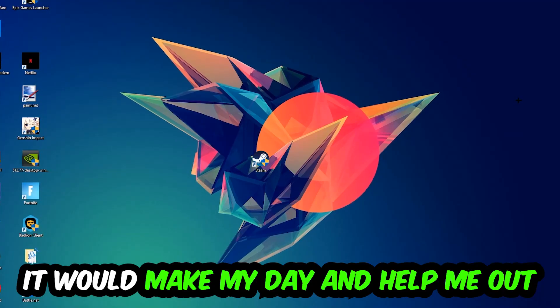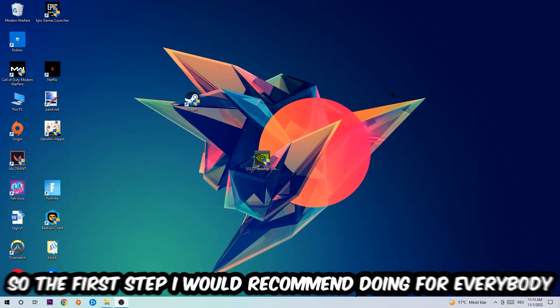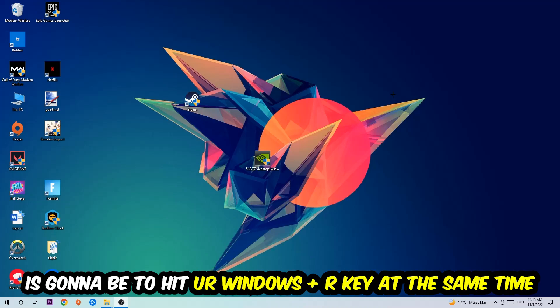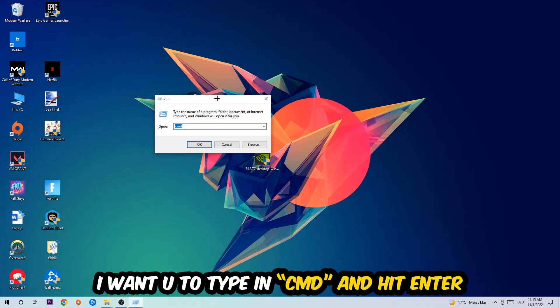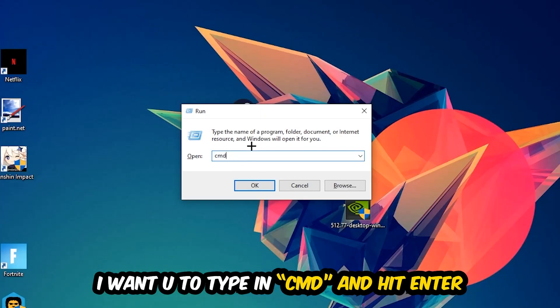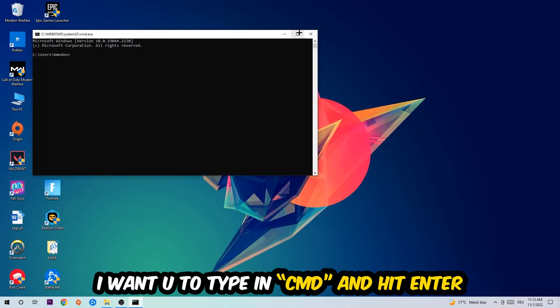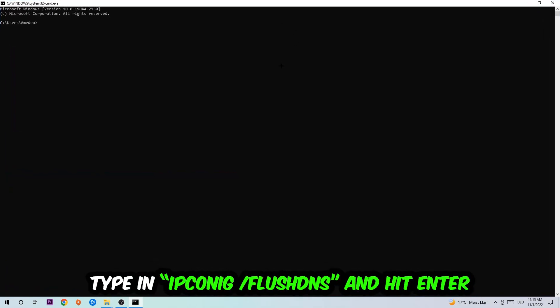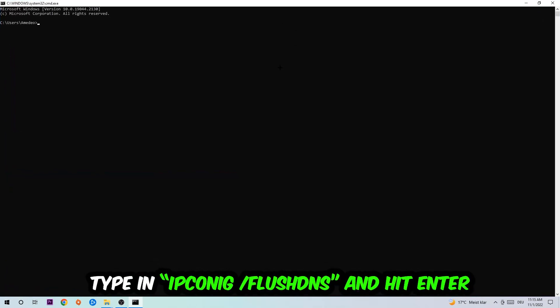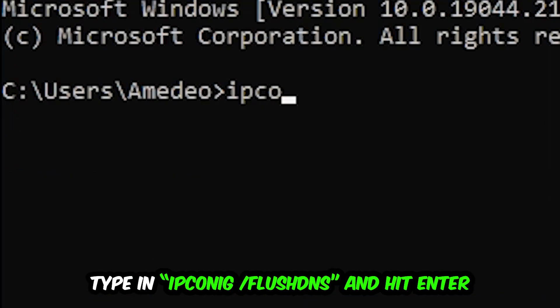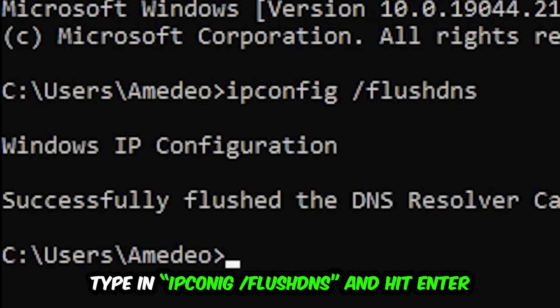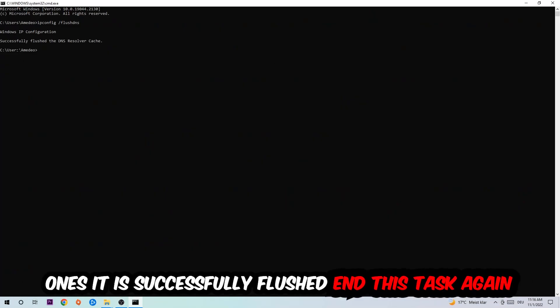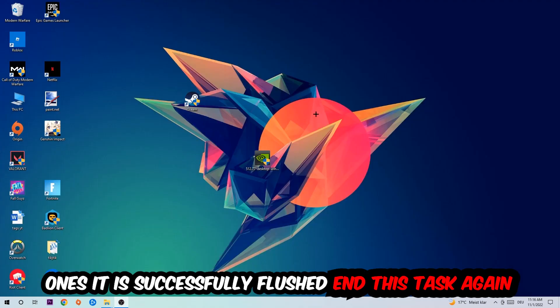So the first step I would recommend for everybody is to hit your Windows and R key at the same time. This tab will pop up. I want you to type in cmd and hit enter or okay. This tab will pop up and I want you to type in ipconfig space slash flush DNS and hit enter. Once it is successfully flushed, as you can see, you should be able to end this task.